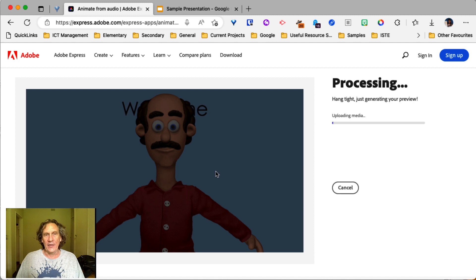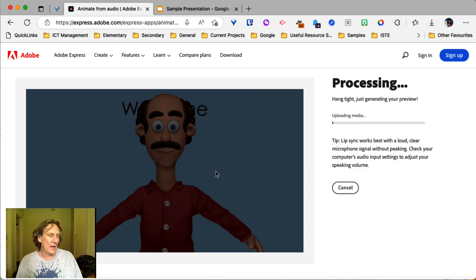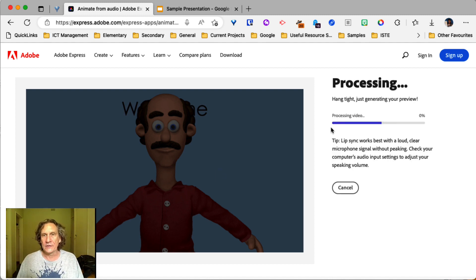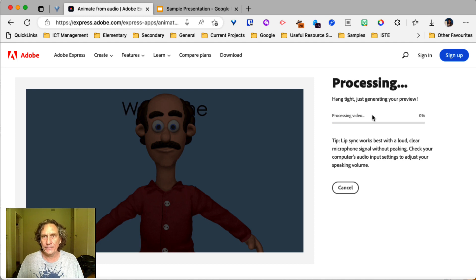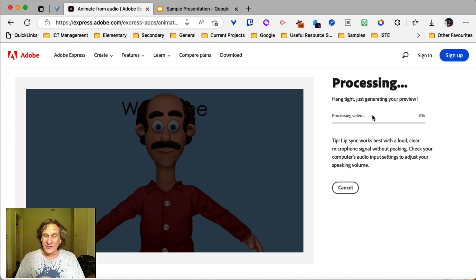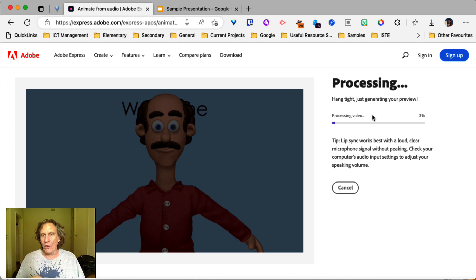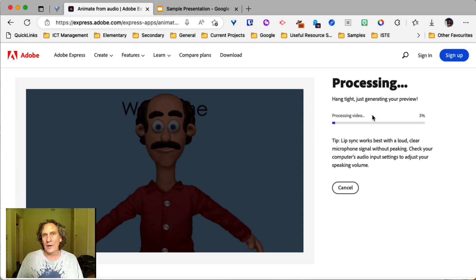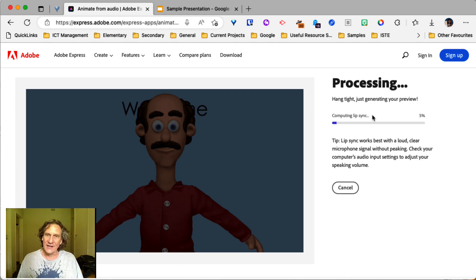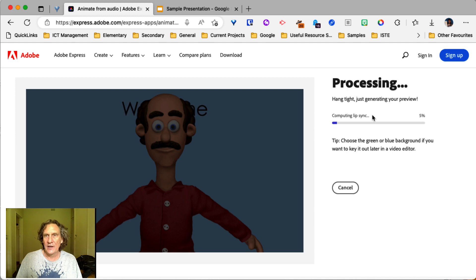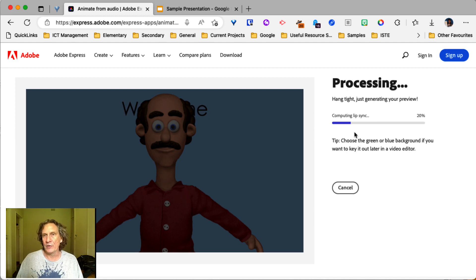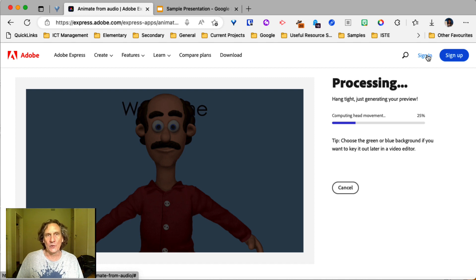Now, there will be a bit of a lag here while it processes your video. So it'll take a little bit of time. Obviously, the longer you record for, the longer it's going to take to actually process and do the lip sync and all the rest of it. Now, one of the things we're going to need to do in a moment is we're going to need to sign in to our Adobe account.